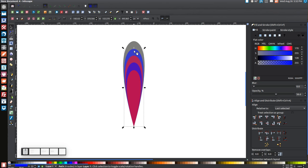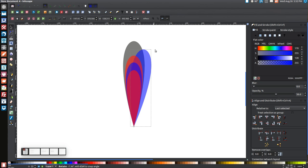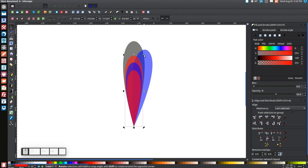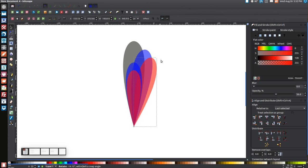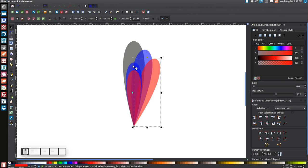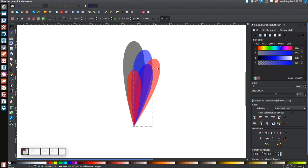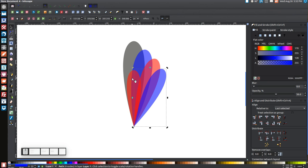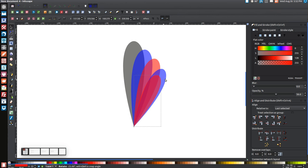Take the first blue shape, click it a second time to get the rotation handles, and click and drag it out to the side. Take the first red shape, click it twice for rotation handles, and drag it out. Do the same with the next blue object and then the last shape — rotate each one out progressively so you end up with a fan-like arrangement.